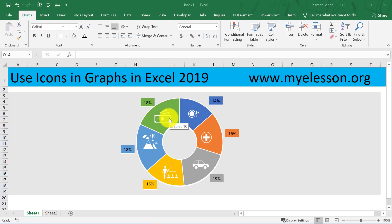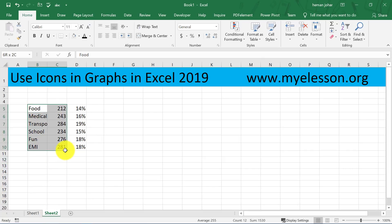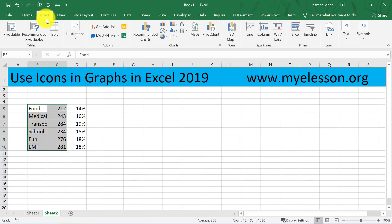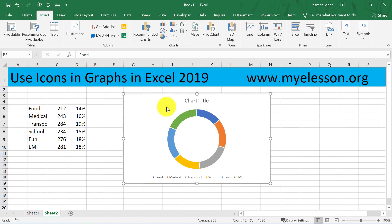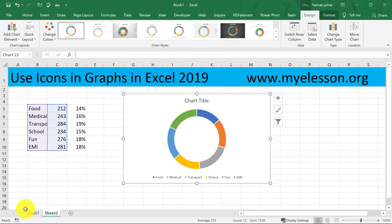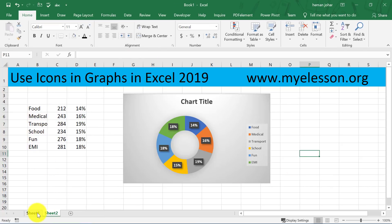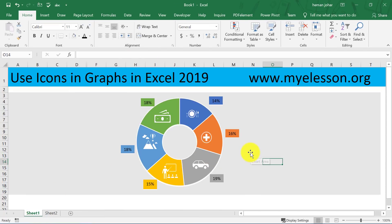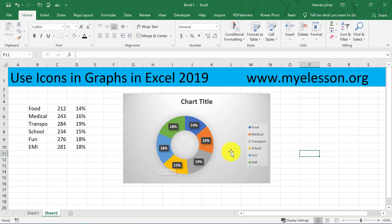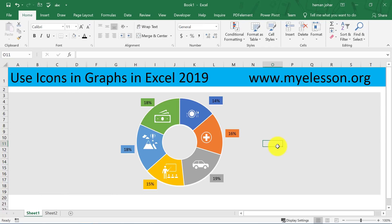This is a pie chart that I've created. A standard pie chart looks something like this. Let me show you — we'll select this data and make a pie chart. Go to Insert, go to Pie Chart, and this is a standard pie chart. Now compare this to this — which is better? Isn't it more meaningful?